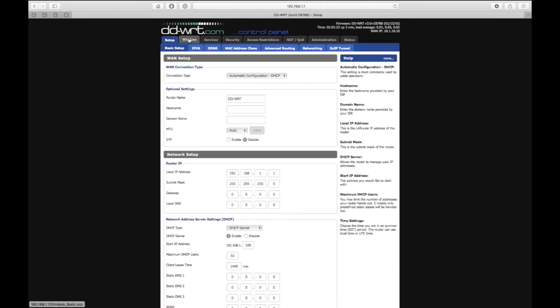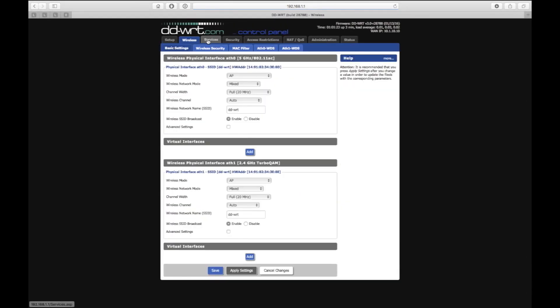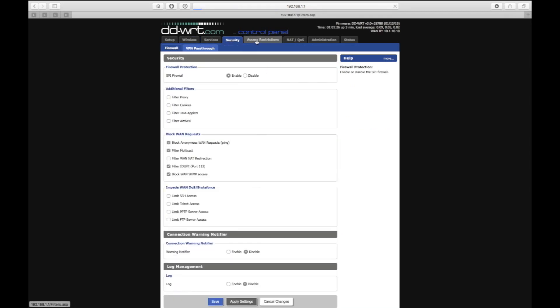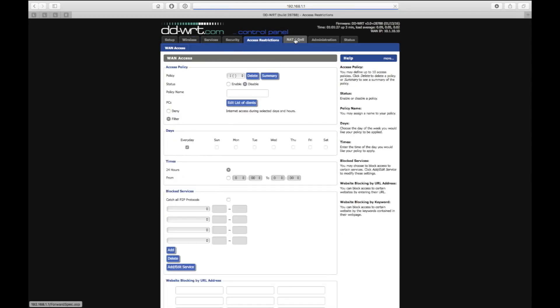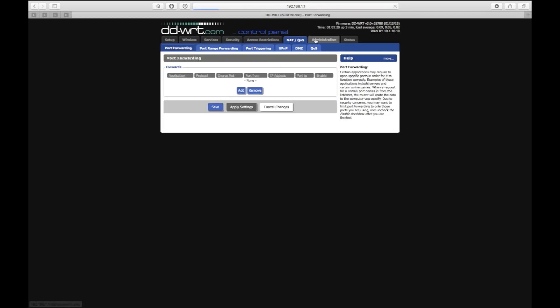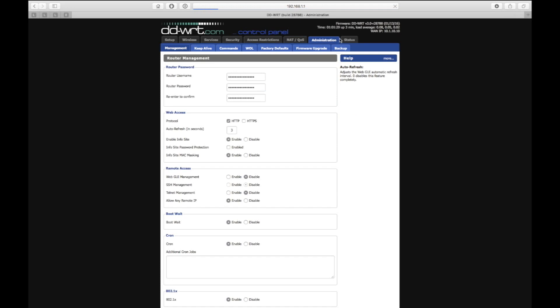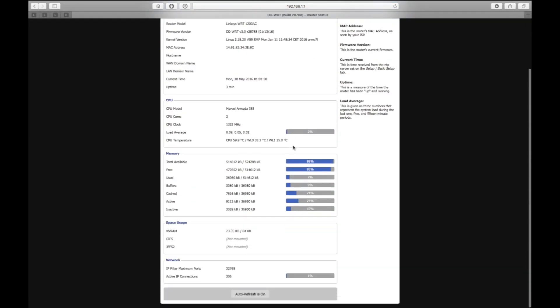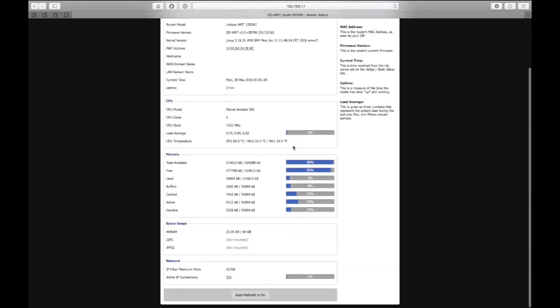Now you can just go through here and customize it how you want. So that's it, it's pretty simple to do, it doesn't take that long, and you'll be running awesome router software.